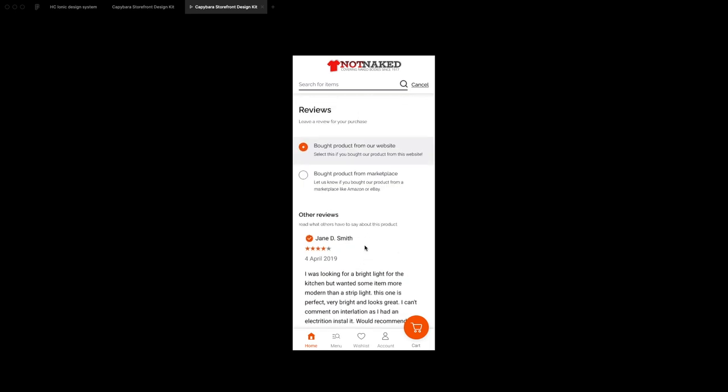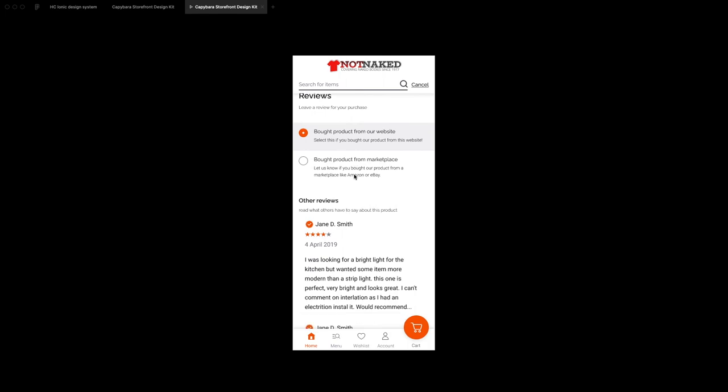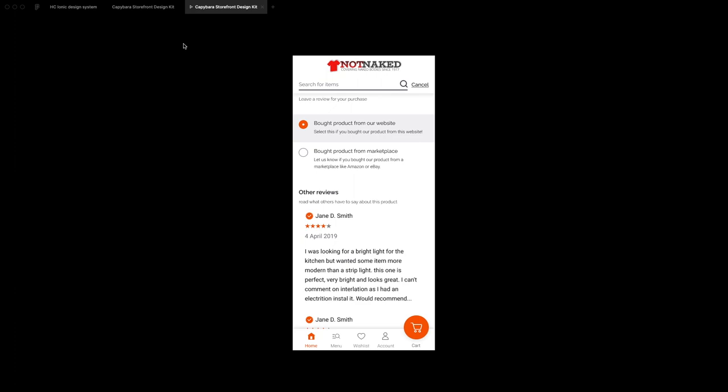So that's what it would look like to build out a kind of like a review screen with storefront UI Figma. All right. Thanks for watching.